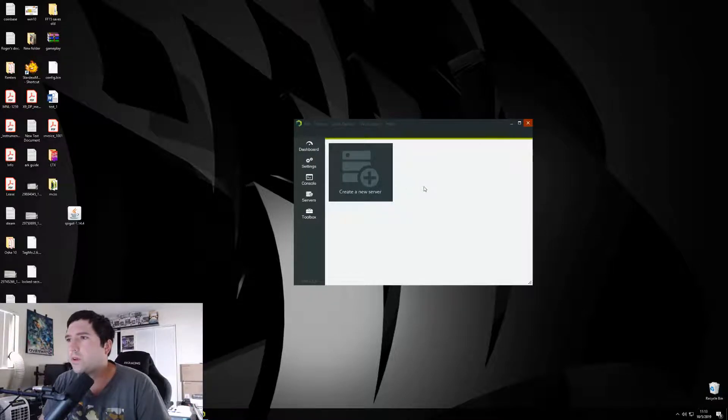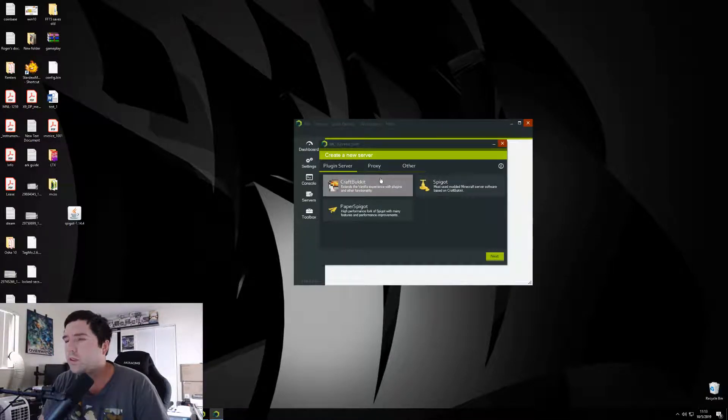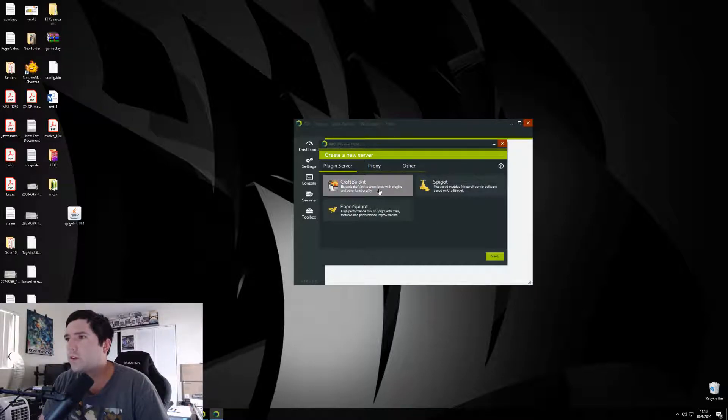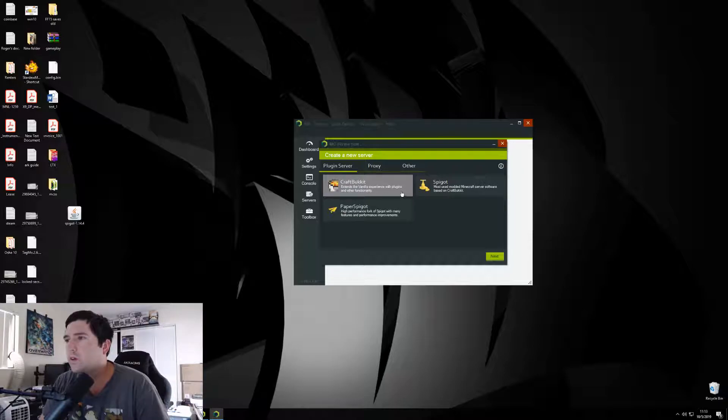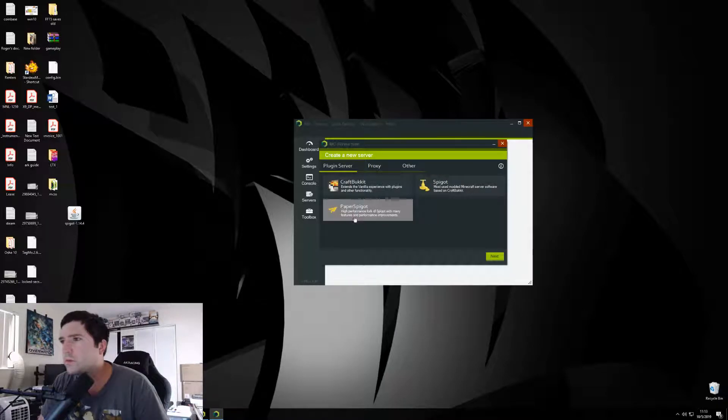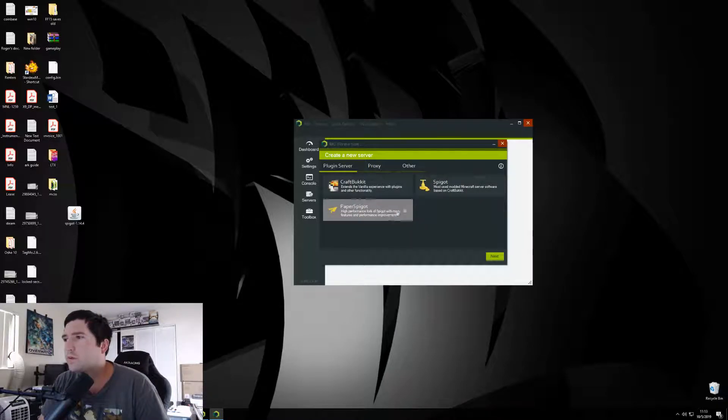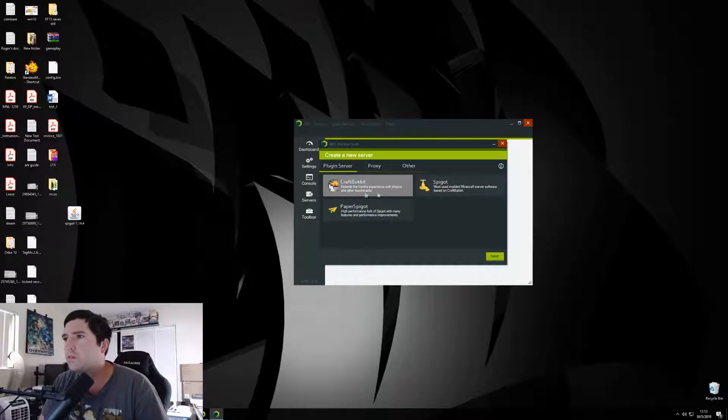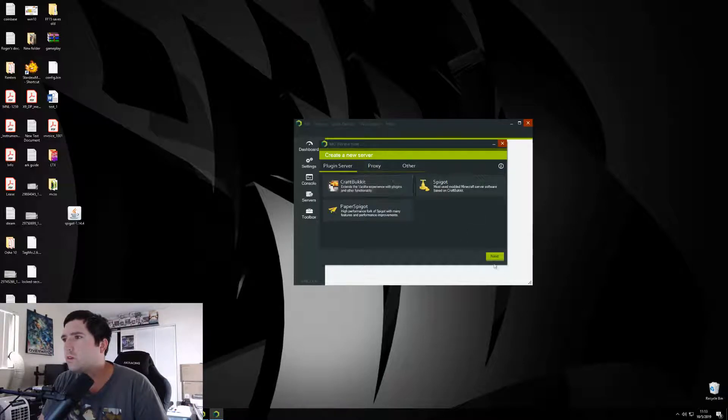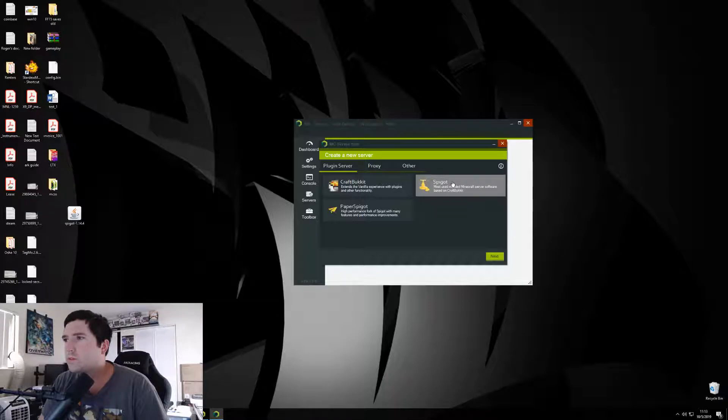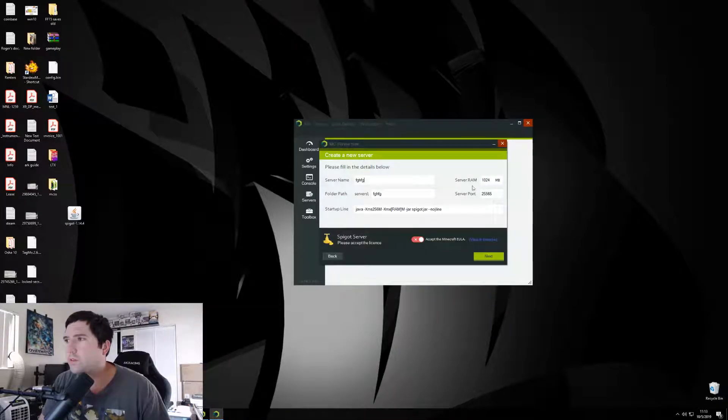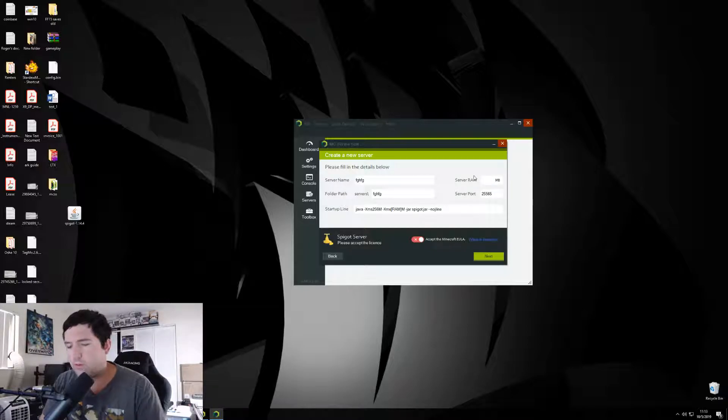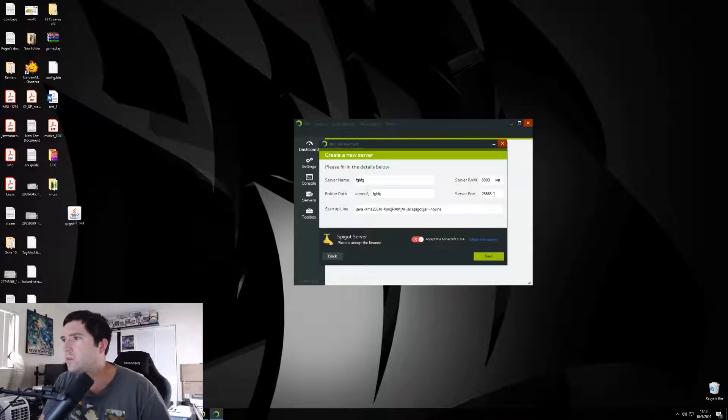So we're now ready to create the server. Just click create. You'll get different server types you can do that prioritize different types of things. This one is more high performance, this one's more used for modding, this one's more vanilla. So I'm just going to pick one. Server name, whatever you want it to be. How much RAM you use? Right now I've been using 8 gigs.